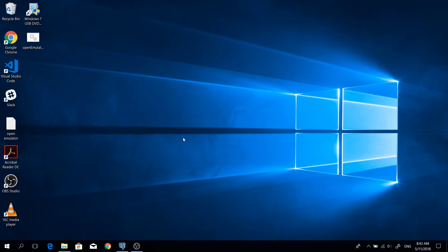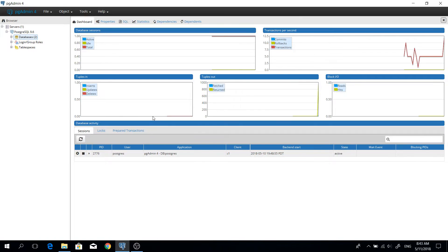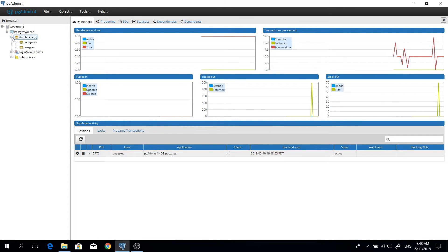Hello guys, my name is Vinod. In this video I am going to show you how to import and export a Postgres database. First of all, you need to open your Postgres application and check which database you are going to export. In this video I am going to export the Bada Bhattara database.